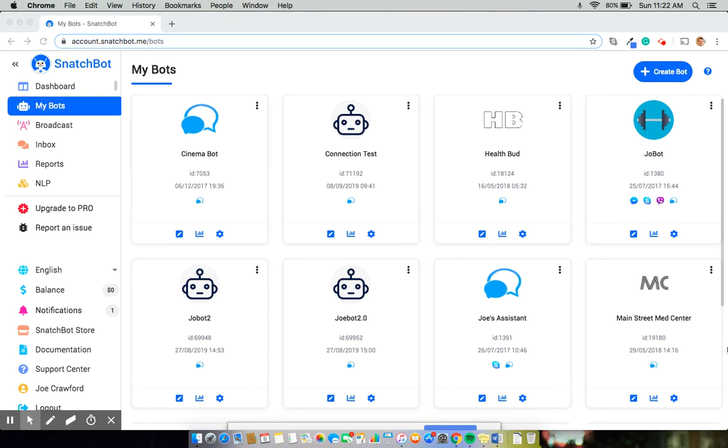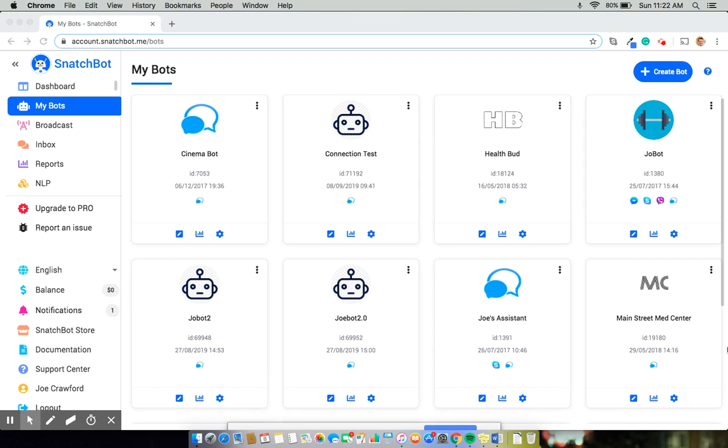Now, as far as why you'd want to do these, really it's about improving the way that your bot communicates. For example, bolding or underlining a statement can help draw more attention to it. Italicizing is excellent for helping to more accurately convey what it would sound like if someone was speaking. And strike through can give you an idea of what options not to select.